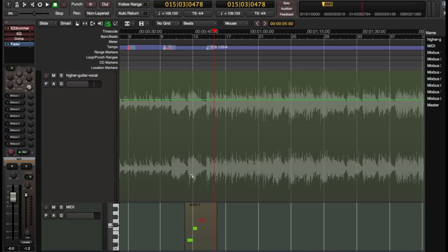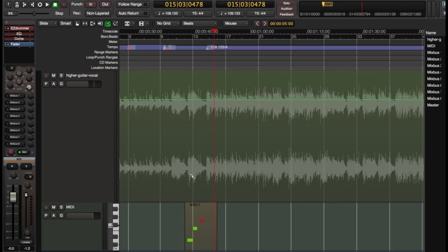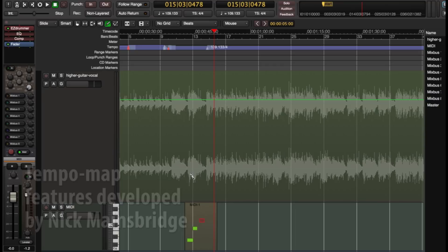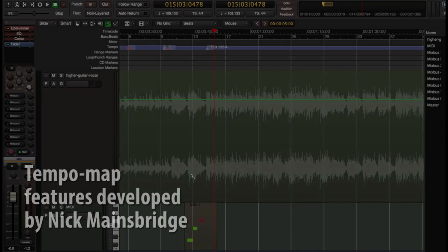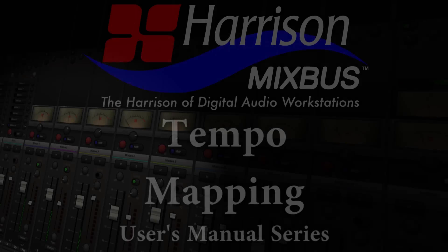So that's our video on tempo mapping. That's a new feature we've added in Mixbus version 4 that allows you to match the Mixbus timeline to a live performance, so that you can edit or orchestrate along with it, and follow that live dynamic performance, making it sound real, you make it sound natural, and you don't have to make your players play to a click.